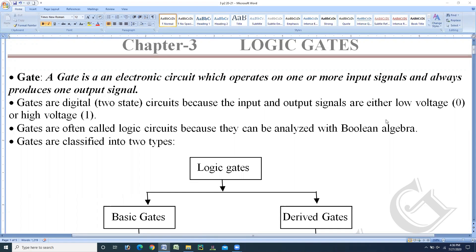This chapter is Logic Gates. From this chapter, the expected questions are 1 mark, 1 question, and 3 marks, 1 question. Total 4 marks according to the blueprint. So concentrate on 1 mark and 3 mark questions.